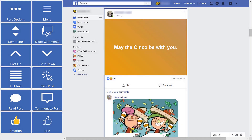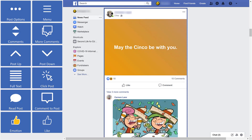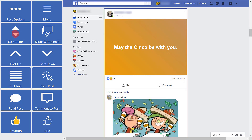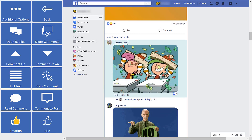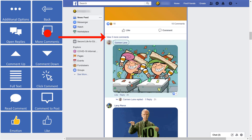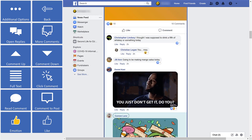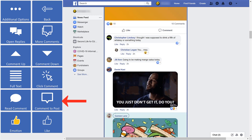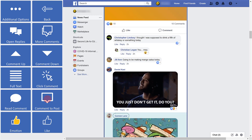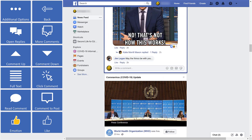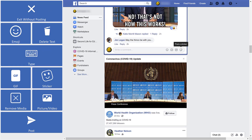When you find a post you want to engage with more, you can choose to read the comments by selecting Comments, or by selecting More Comments on posts with lots of engagement. You can even leave a comment of your own by using the Comment to Post button. Here you can choose to comment with a number of options in addition to typing a comment of your own, including files, stickers, or photos.